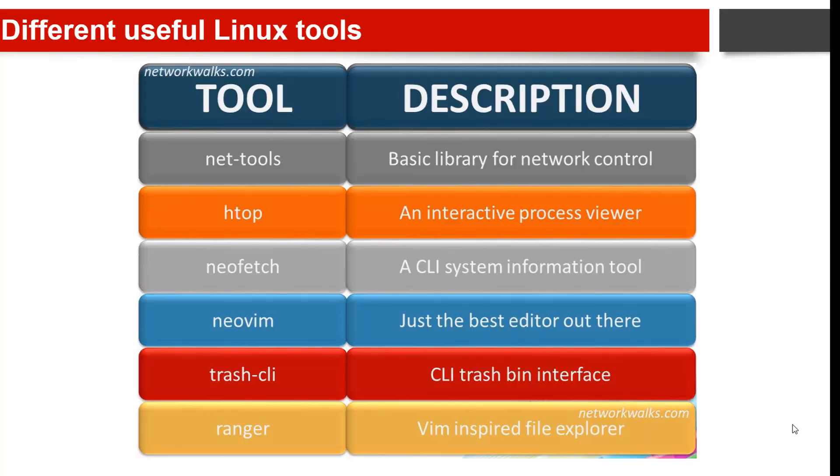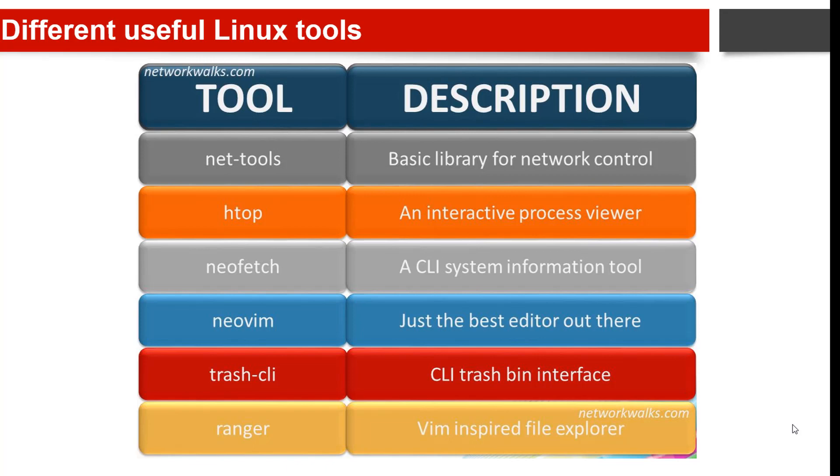What are different useful Linux tools? In this video we will discuss some important tools. The first is net-tools. It provides commands for working on .NET projects, where each command defines its own options and arguments. It is a free and open source managed computer software framework for Windows, Linux and macOS operating systems.